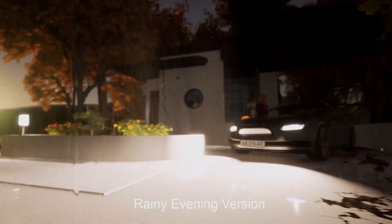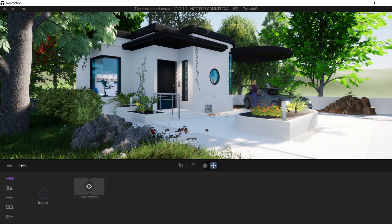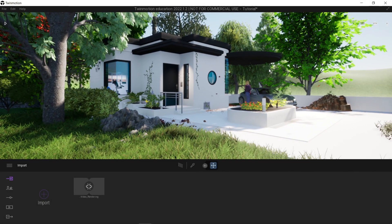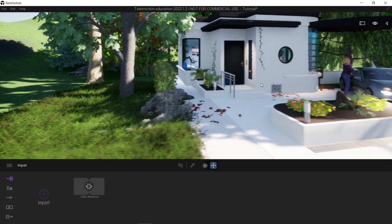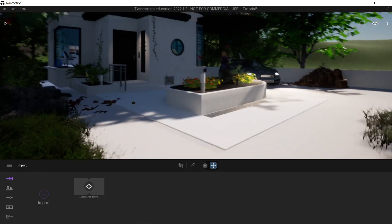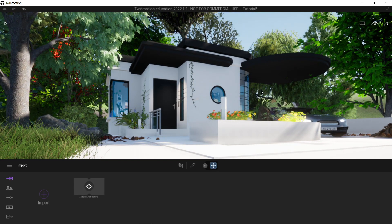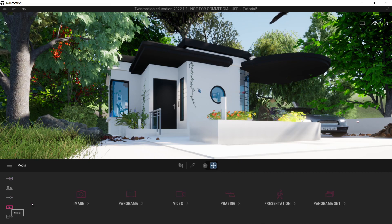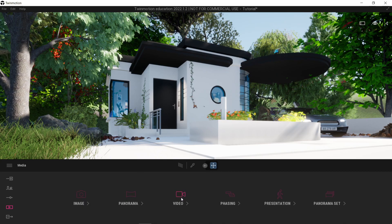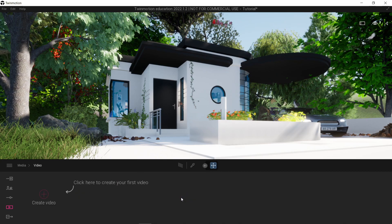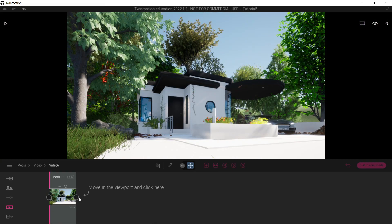Let's do this. Just like with images, let's position the camera where we want the video to start initially. Let's try here for a start, looking down here. Then of course back to the dock, go to Media, and here in Video — last time we used Image, but this time we're going to be using this one. Click here and here's our first sequence.